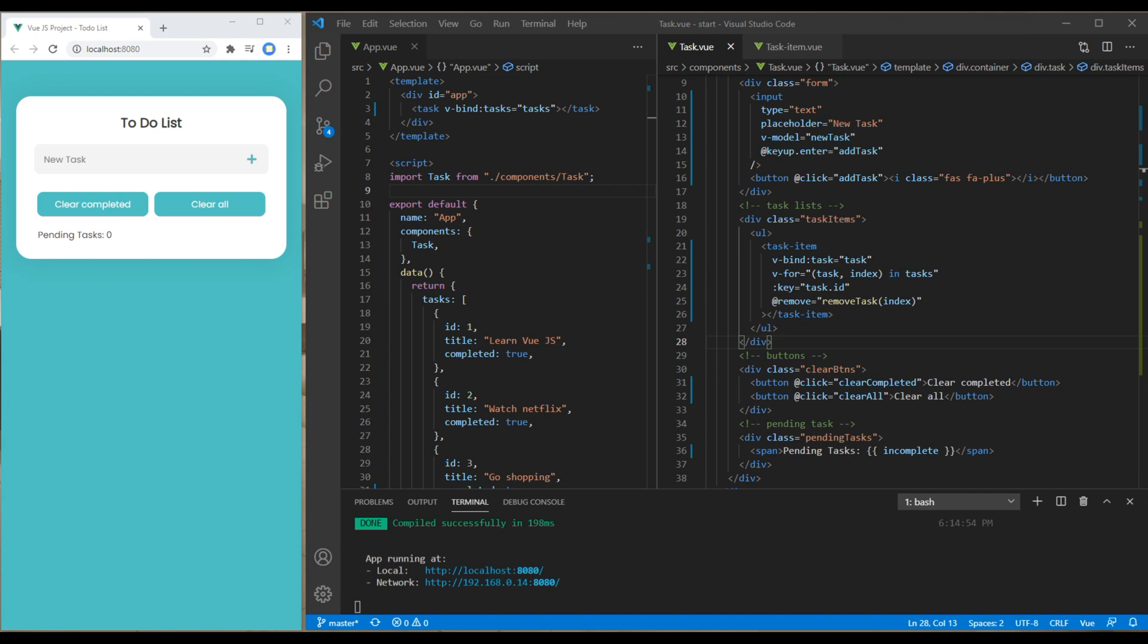This is the end of this session. In the next session we'll set the tax to complete or incomplete whenever it is clicked and we'll also add CSS class whenever the tax is completed. Feel free to comment below if you have any questions. Also please don't forget to like share and subscribe to my channel to get more videos in the future. Thank you and see you soon.